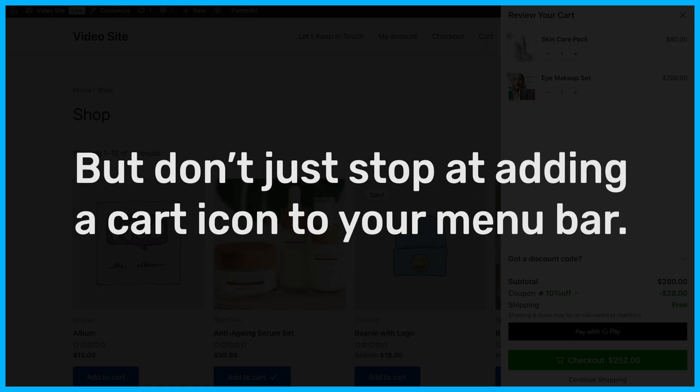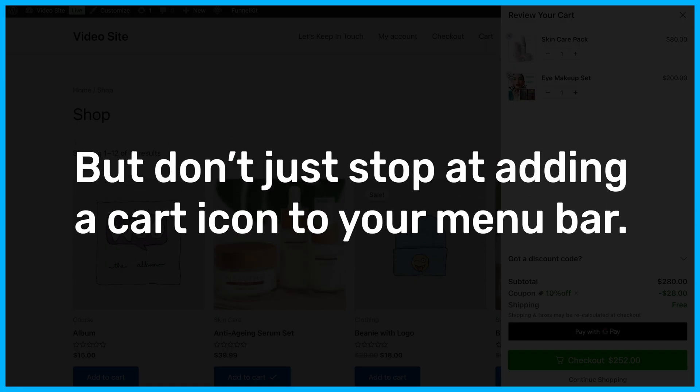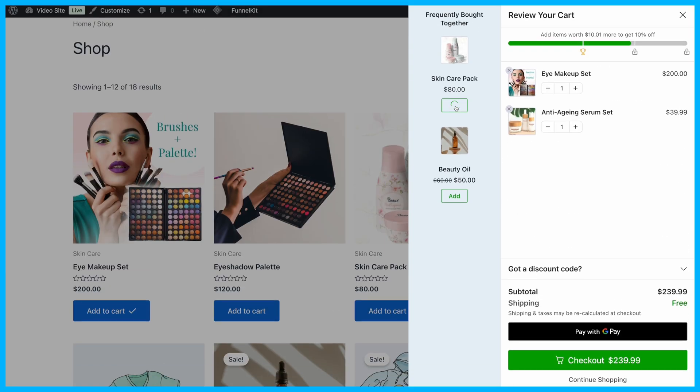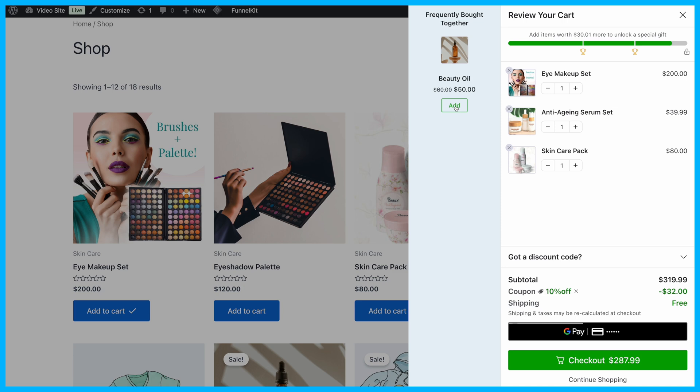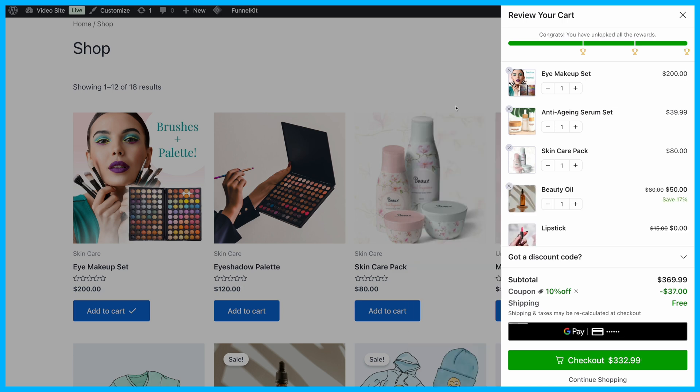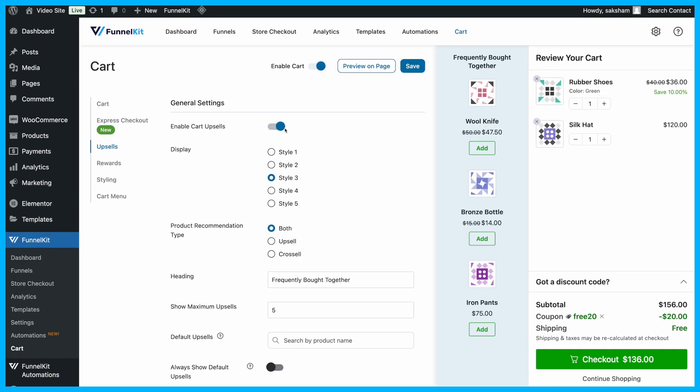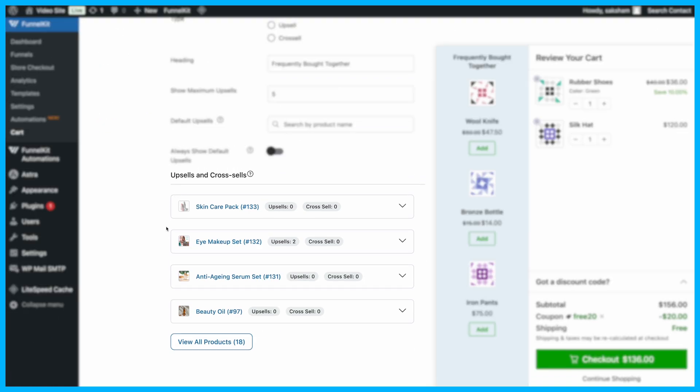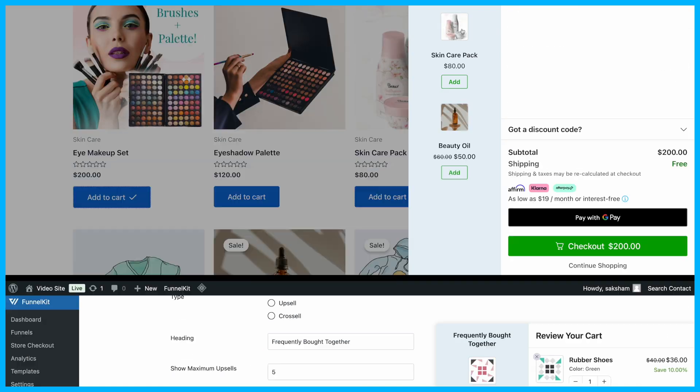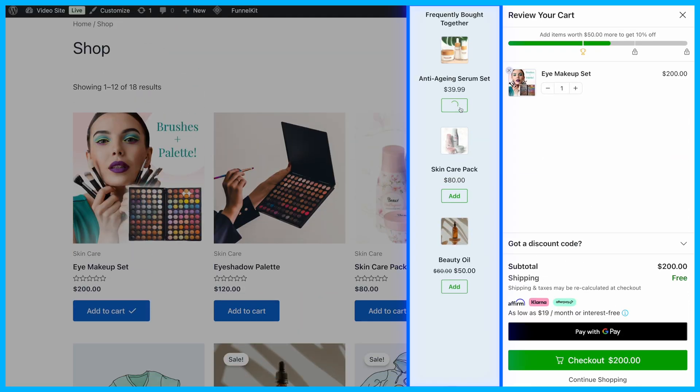But don't just stop at adding a cart icon to your menu bar. With the premium version of Funnel Kit Cart, you can boost the average order value of your store as well. To begin with, you can offer in-cart product recommendations.